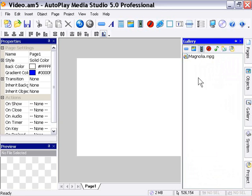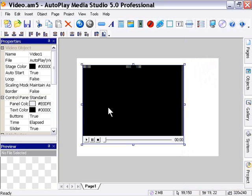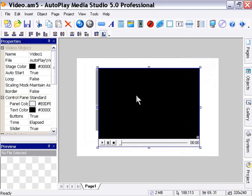You'll see a file in here called Magnolia MPEG, and I'm just going to click and drag it onto my stage here, and center it on my stage.